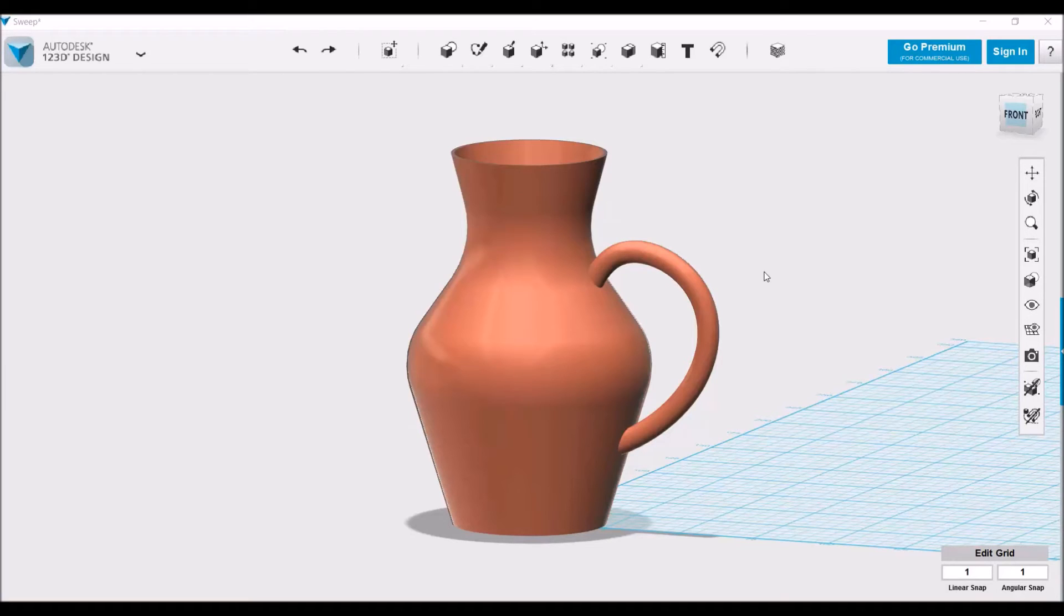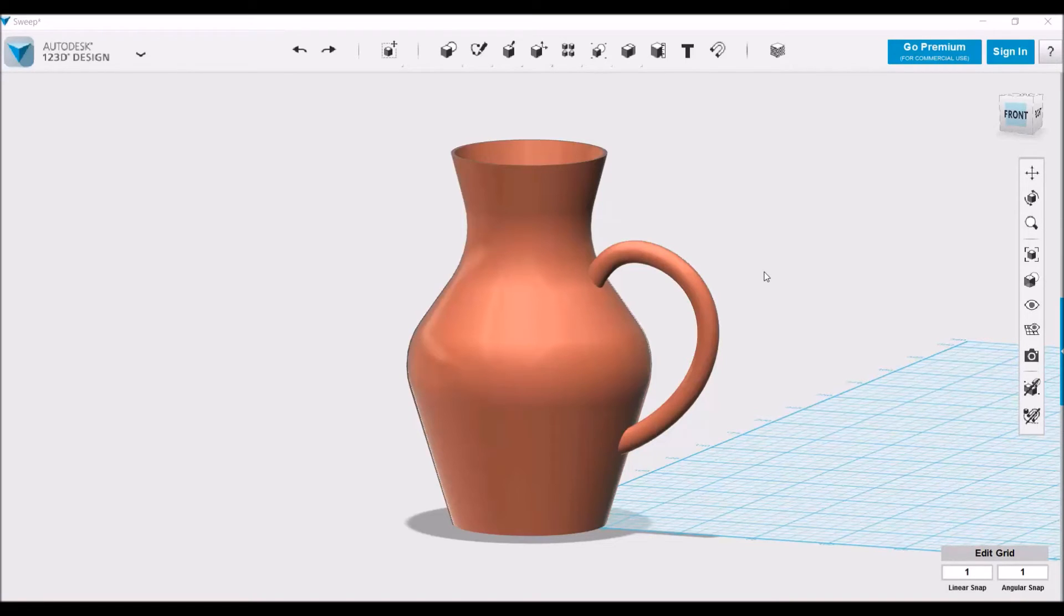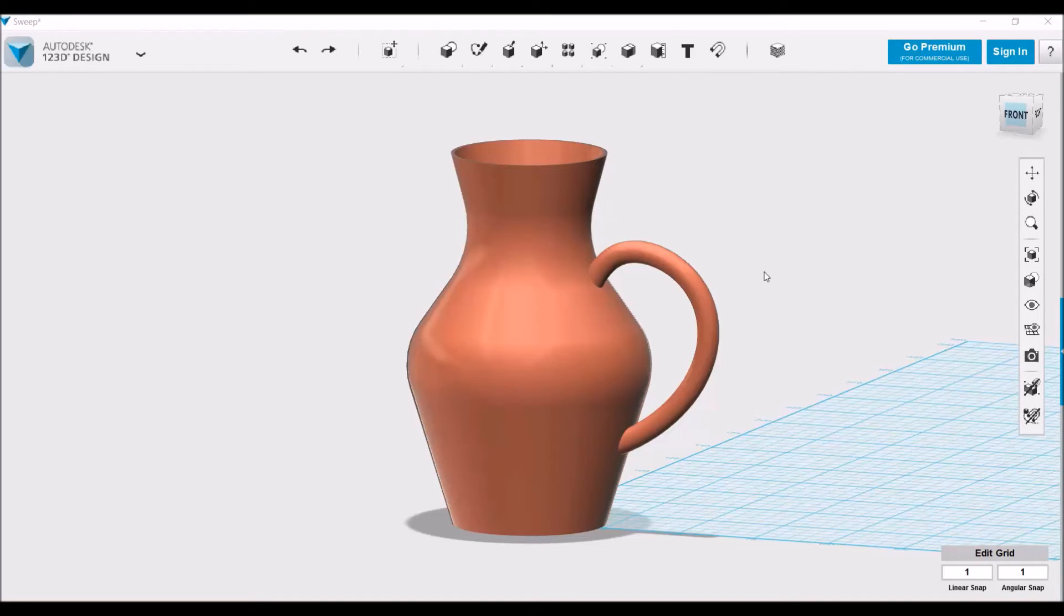If we wanted to make a handle on the other side of the vase to make it symmetrical, we can use the mirror feature in order to copy it over. I'm going to show you the really quick way that I found, the most foolproof way in order to mirror features and objects.